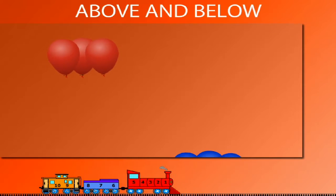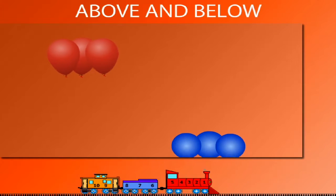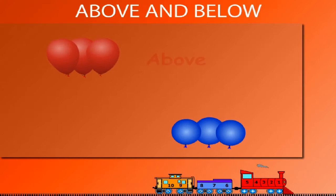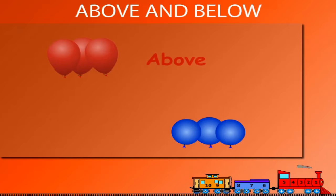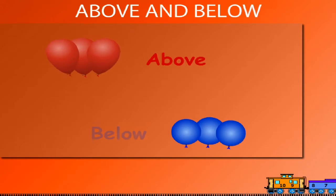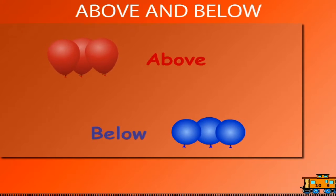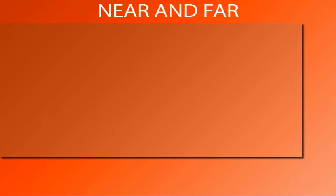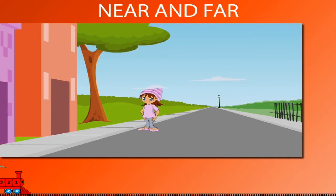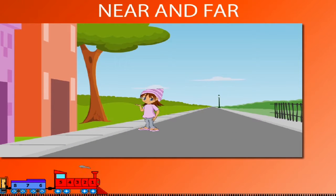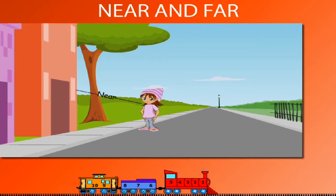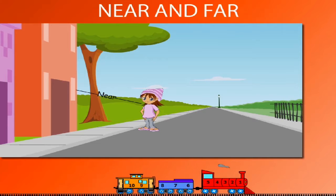Near and far. Here is Cheesy standing on the road near a building. The building is near Cheesy, and the lamp post behind Cheesy is far away from Cheesy.